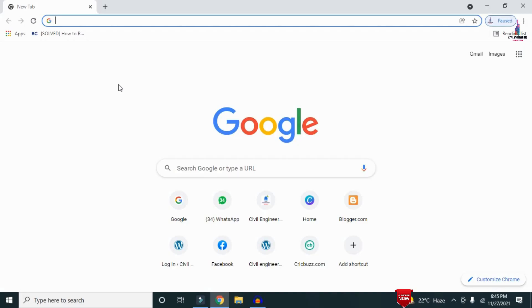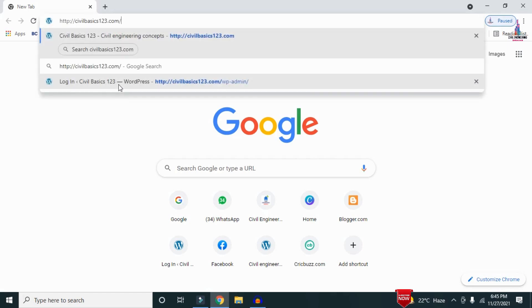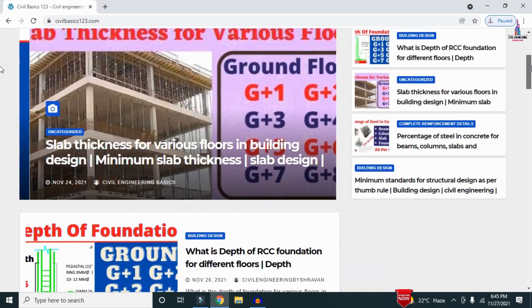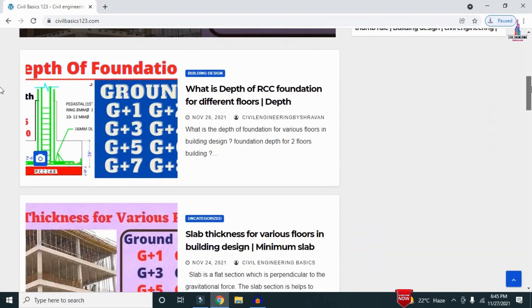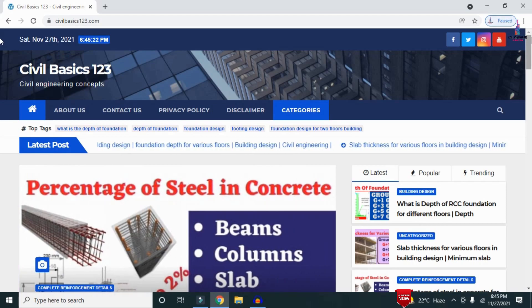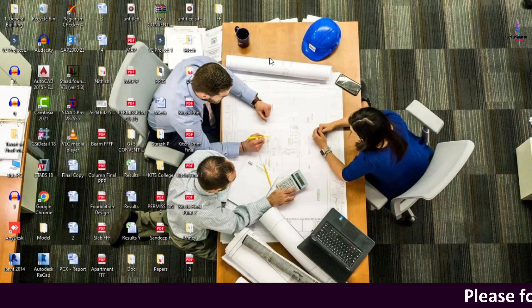For more information related to civil engineering concepts and updates, please visit my website civilbasics123.com. The website consists of all detailed concepts related to civil engineering topics, so please follow civilbasics123.com.